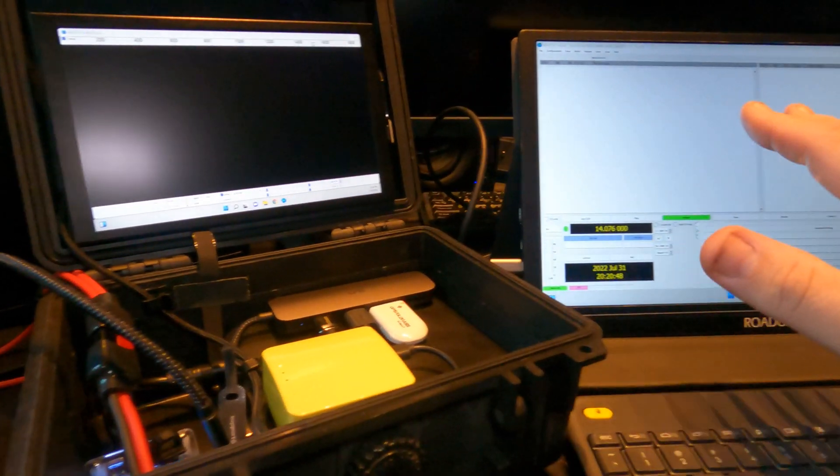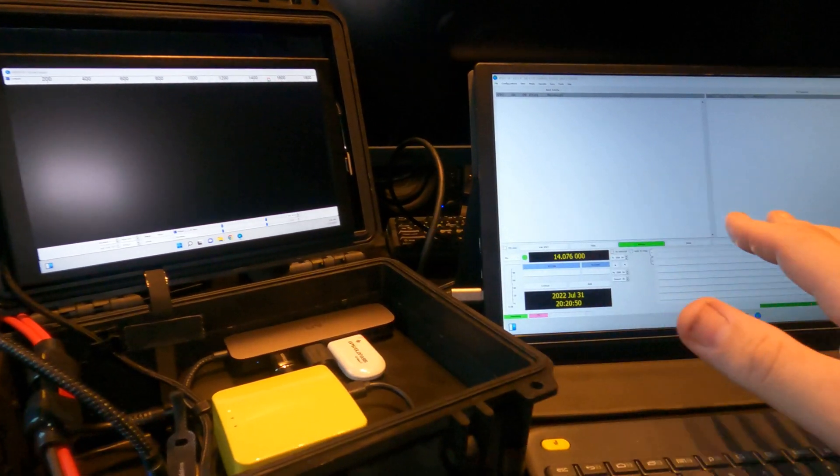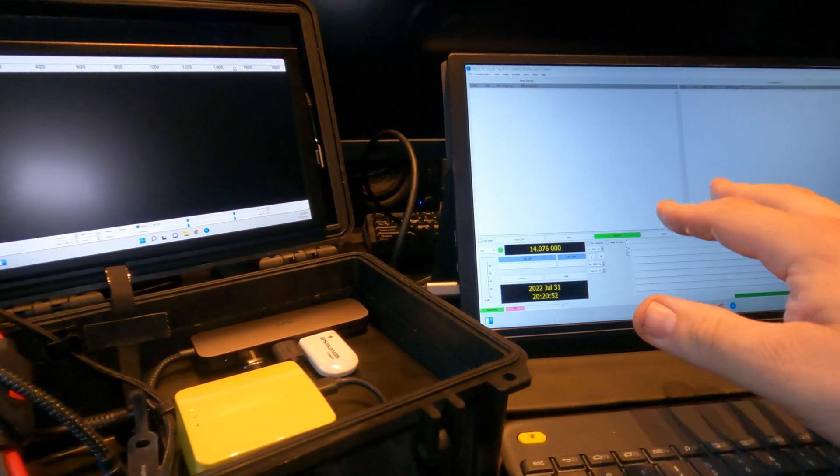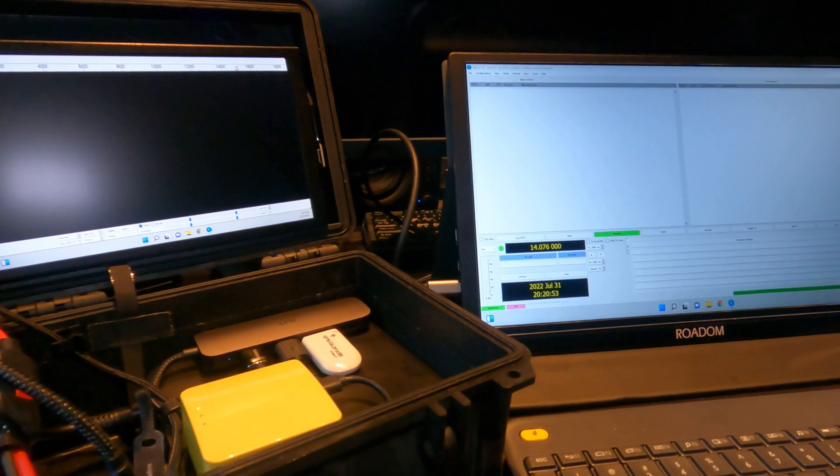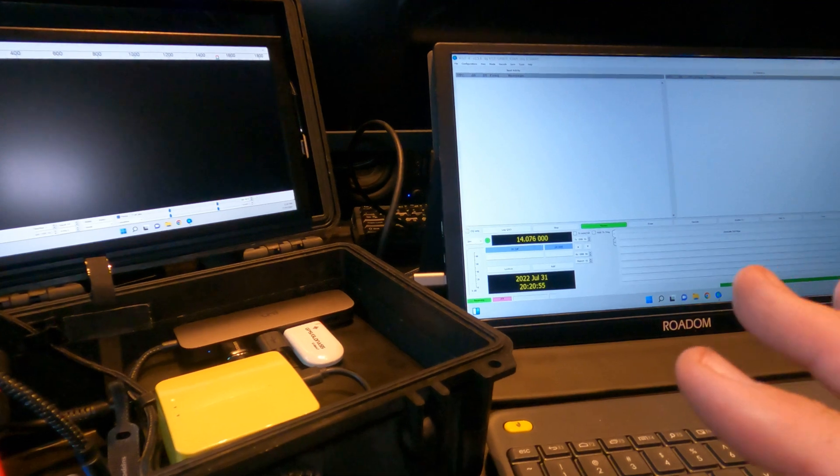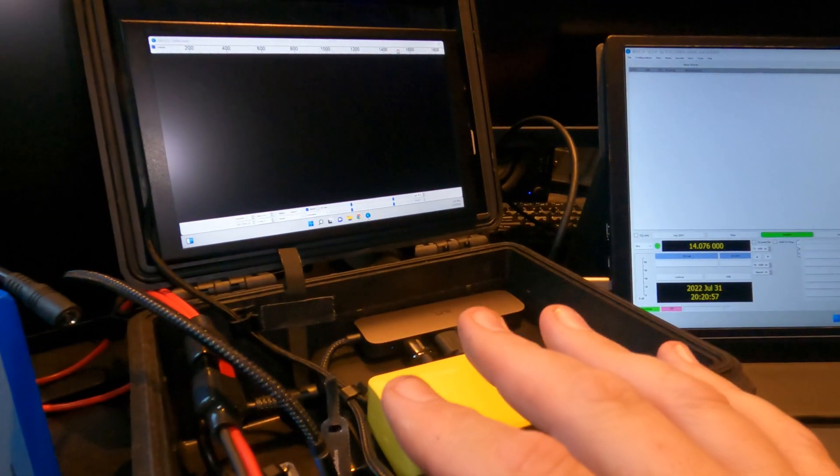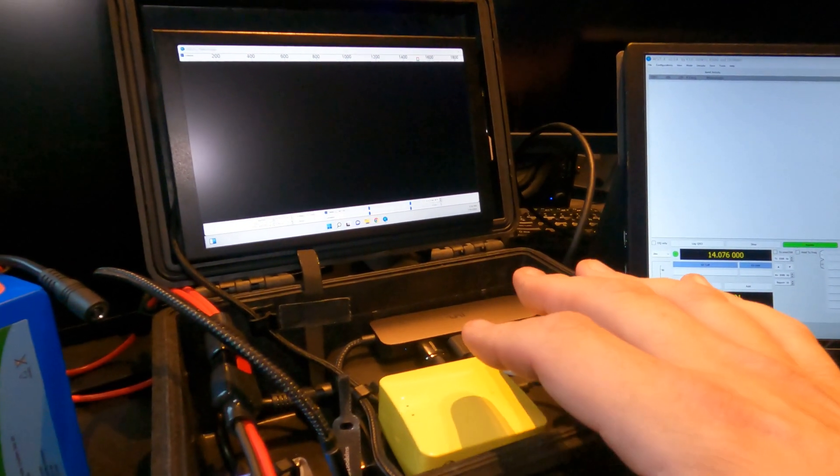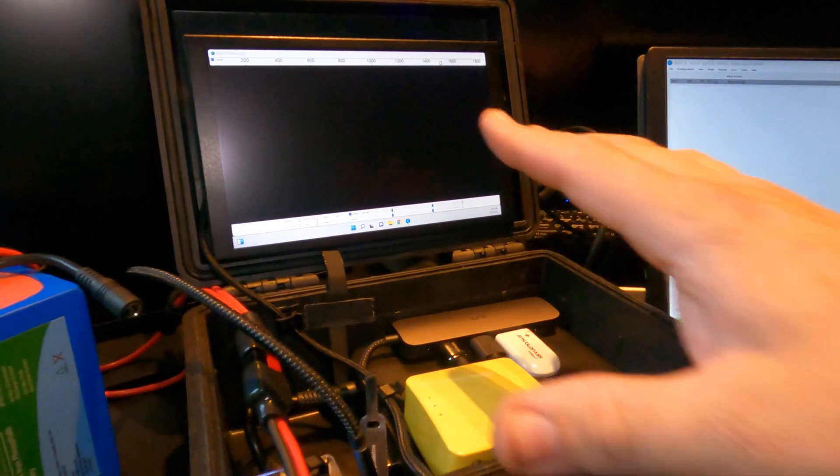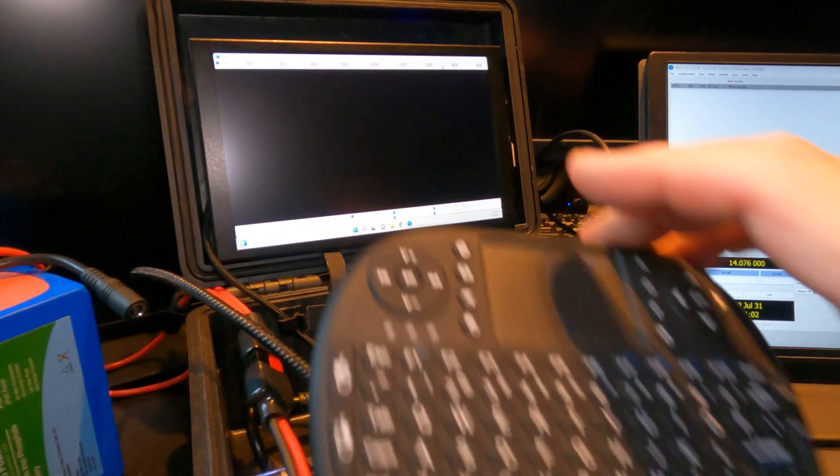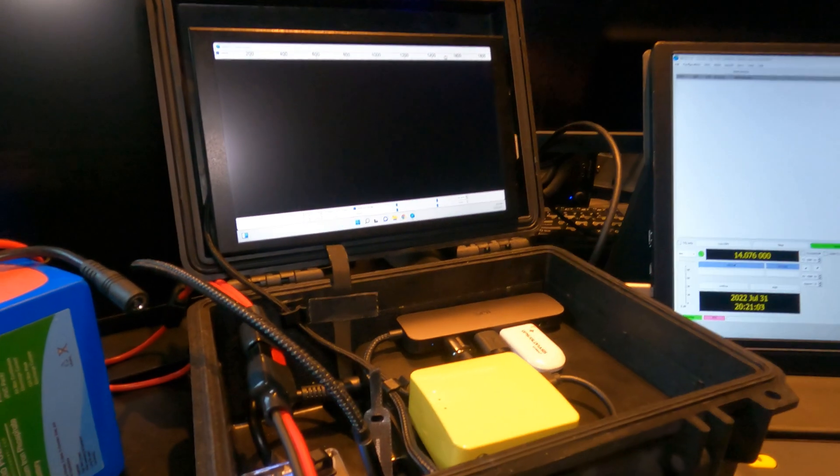I wanted it for a POTA where all I need is simply this box with this keyboard, and I can do digital modes.